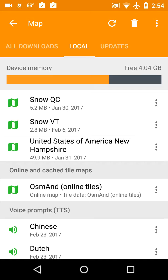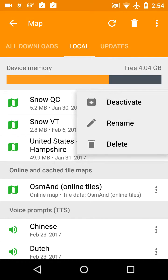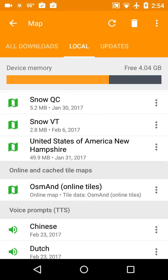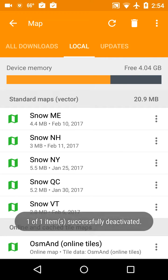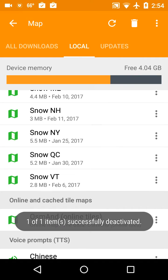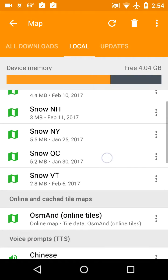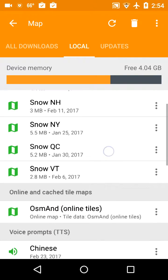One of the things I want to do here is disable the road maps. I'm going to click the three dots on the right-hand side next to United States of America, New Hampshire, and say Deactivate. So now the only maps I have activated are Snowmobile Trail Maps.